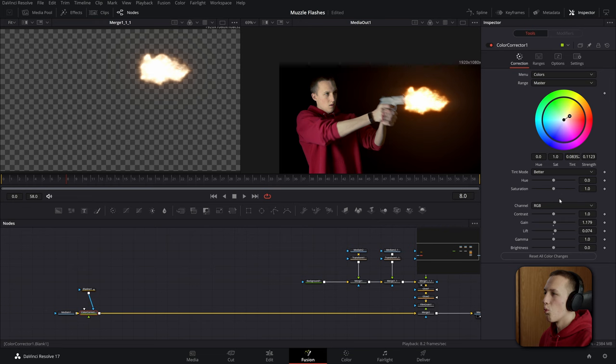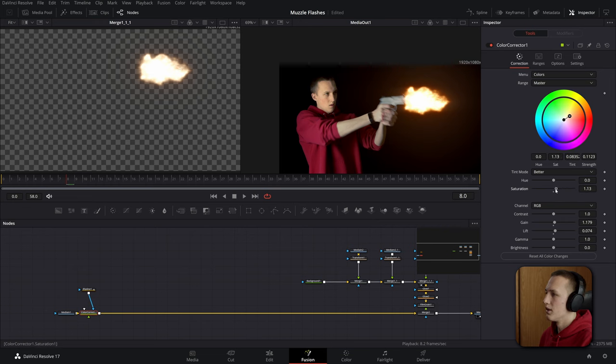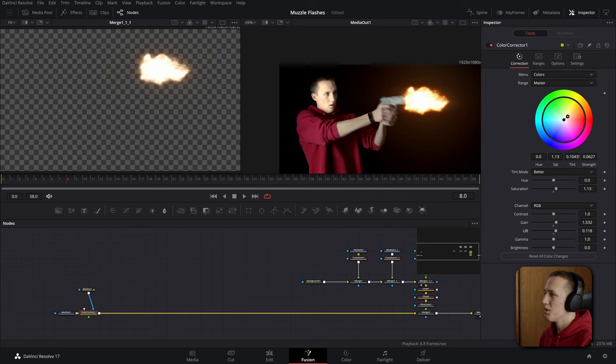I can also play with the saturation and bring that up just a little bit. I don't want to do too much. And then playing with the gain and lift settings. And a lot of times I like to make this be a little bit more over the top and I'll show you why in just a minute.